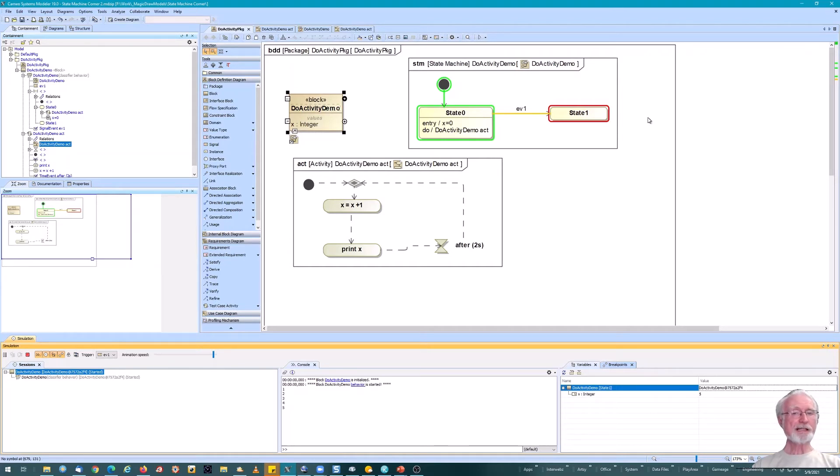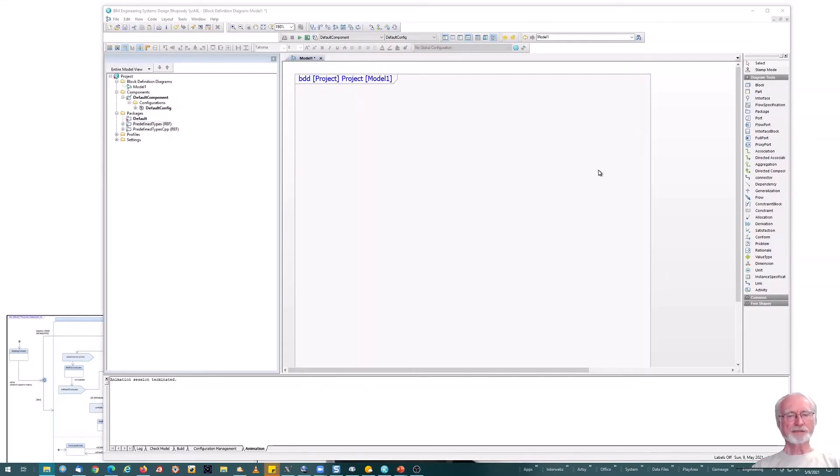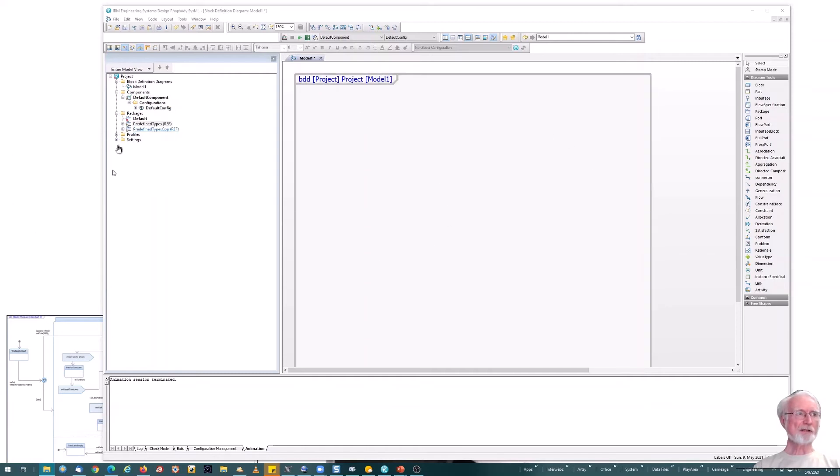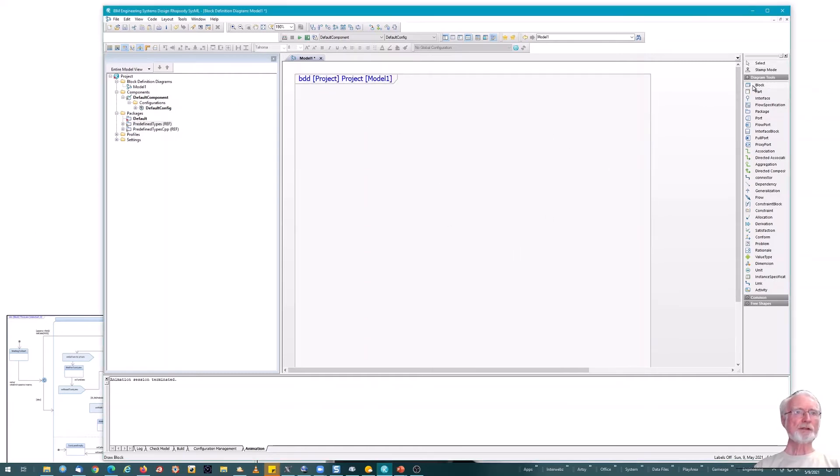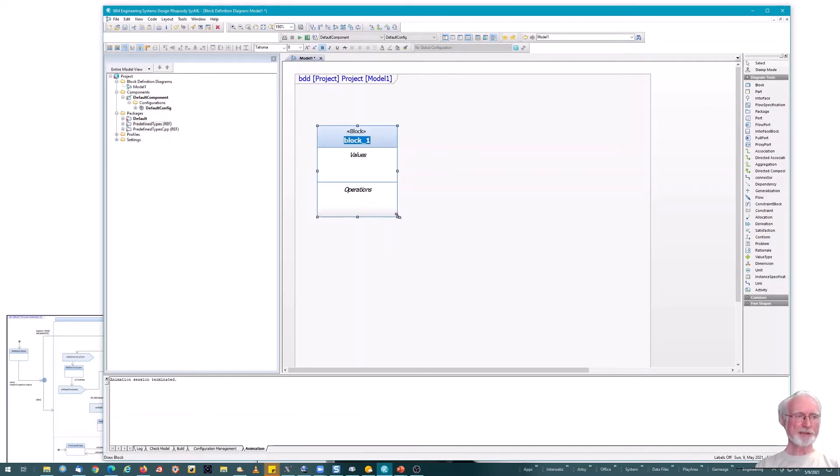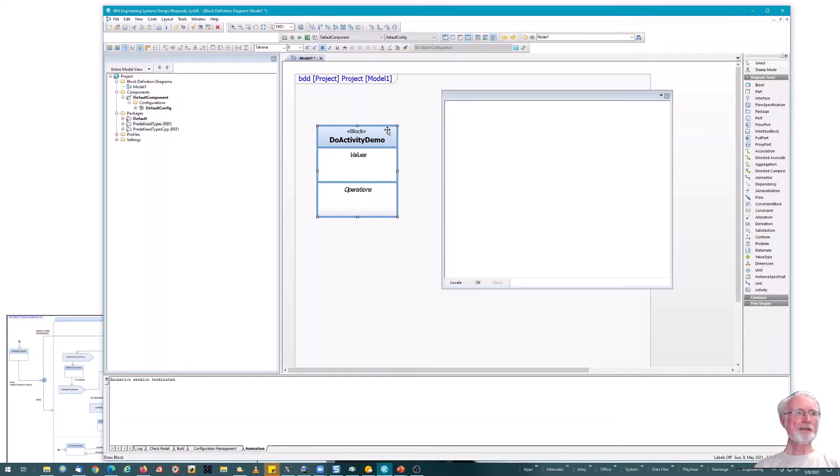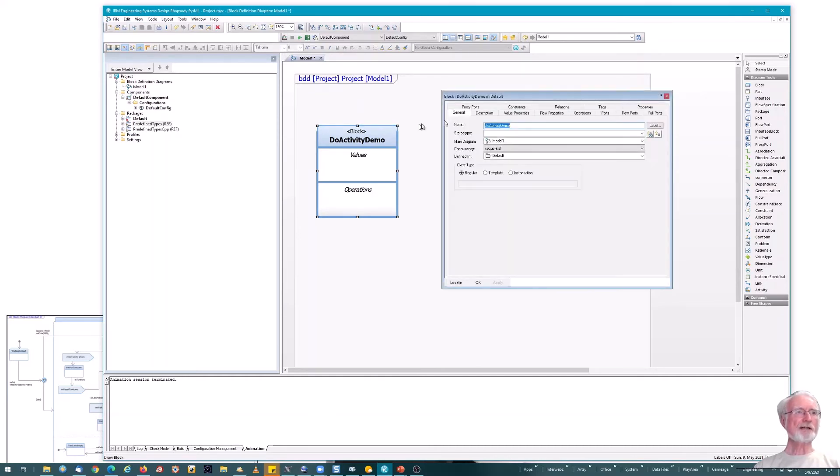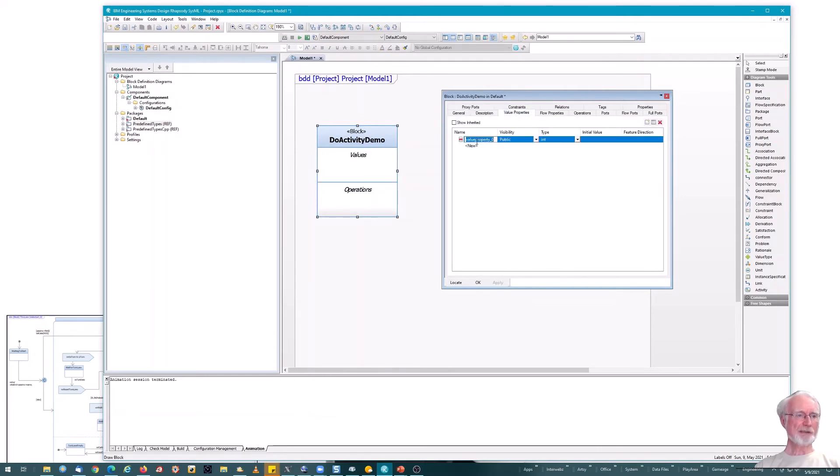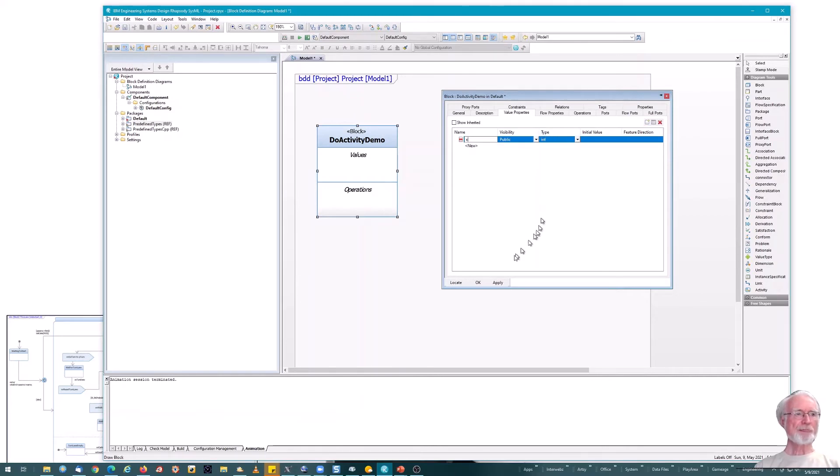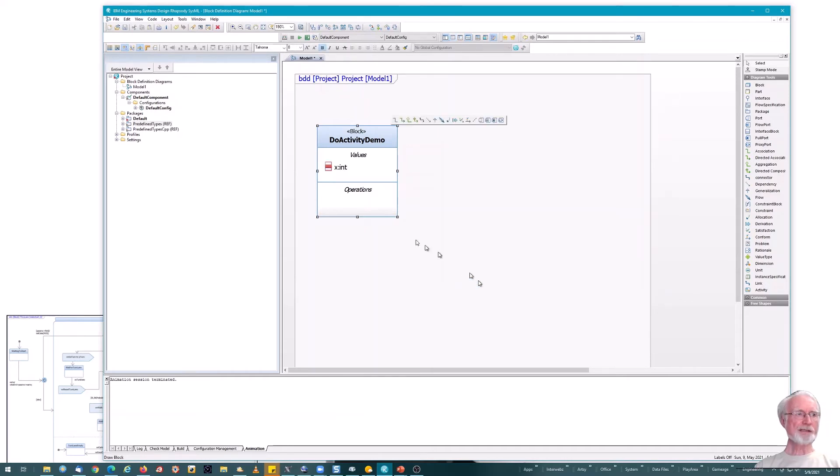Now, interesting question is, how do we do this in Rhapsody? Let's do the very same thing in Rhapsody. I've got my Rhapsody model up here. I'm going to add a block, which I will call a new activity demo, as we did in the Cameo model. We'll add our value property, just as we did before. I'll go to the features dialog. Go to value properties. Add my value property x. Default type is int, because this is a C++ action language model. So that'll work fine. And now we see, in fact, there's x. Life is good.